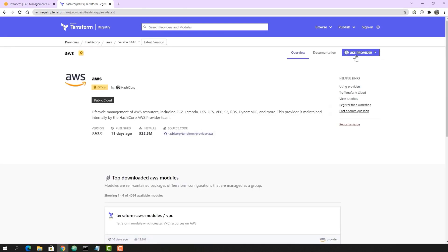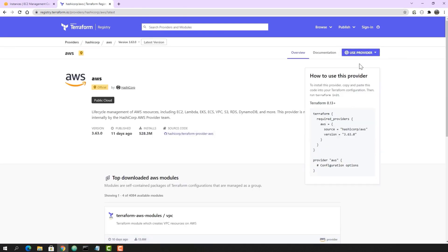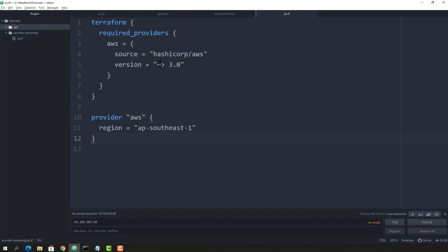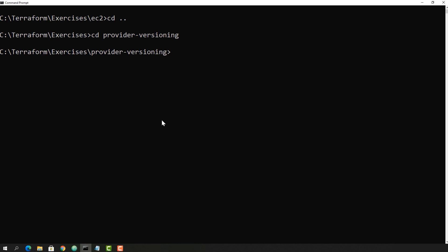Going to the Terraform registry, you can take a sample code from there. You can see the latest version right now is 3.63.0. Since we have specified greater than 3, that means the latest version greater than 3 would be downloaded.